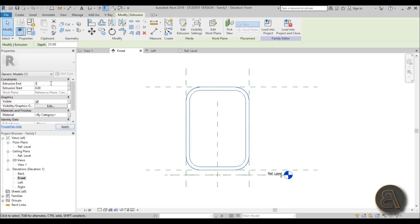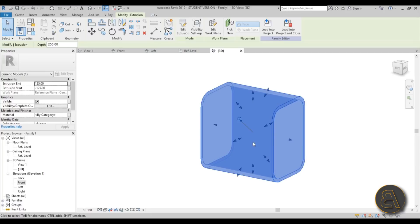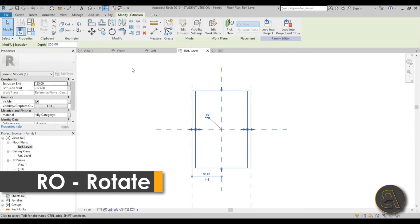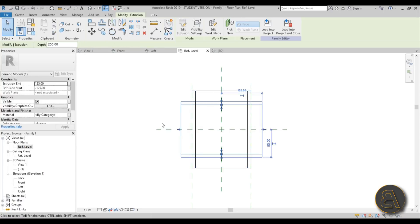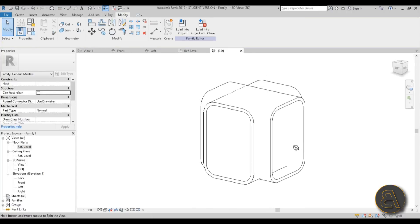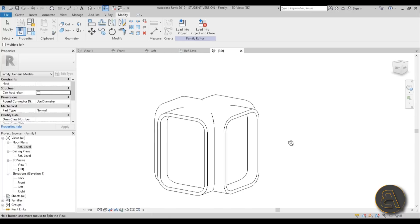Once finished, hit the green Finish Edit Mode. Set the extrusion end at 125 and extrusion start at minus 125, so the total is 2.5 meters. In 3D this is one part of the kiosk — it's kind of like a cross shape. Go to reference plane, use Rotate (shortcut RO), copy and place the center of rotation in the middle, then type in an angle of 90 degrees. In 3D we can then join this geometry together — select one, select the second, and it looks more realistic joined.